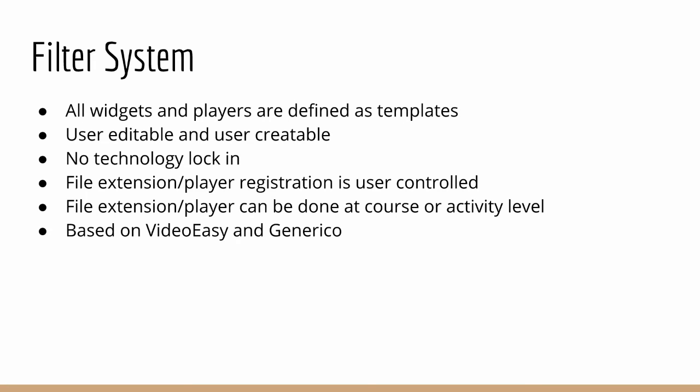Now, perhaps the biggest change in Moodle, which may not be so apparent initially, is the filter system itself. We've moved away from a system where we hard-coded in PHP how to handle various widgets or various URLs that the Poodle filter encountered. And everything is now done via templates.